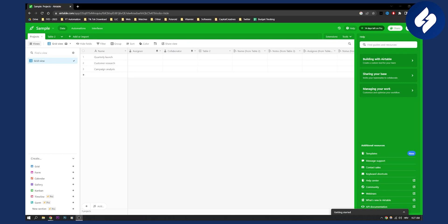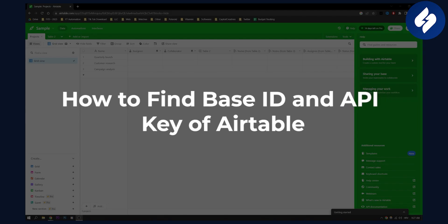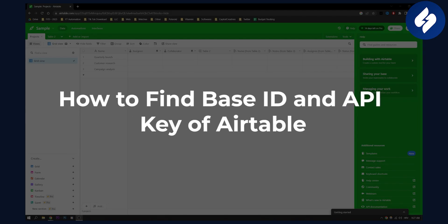Hello everyone, welcome to another video. In this video I will show you how to find base ID and API key of Airtable.